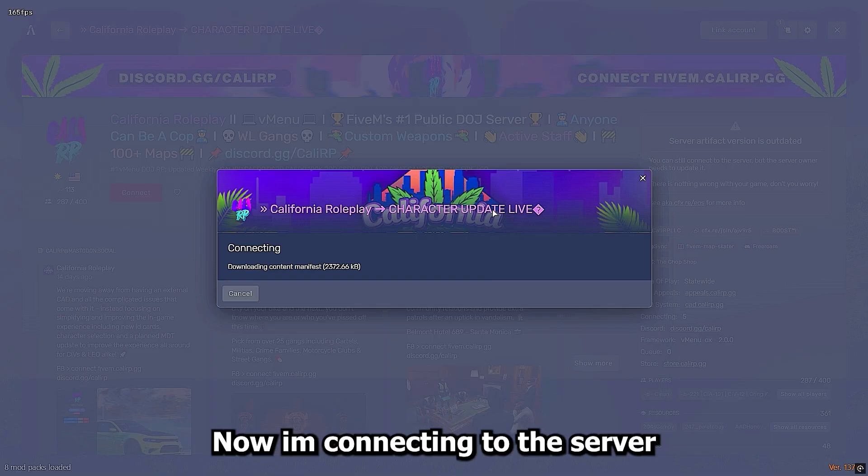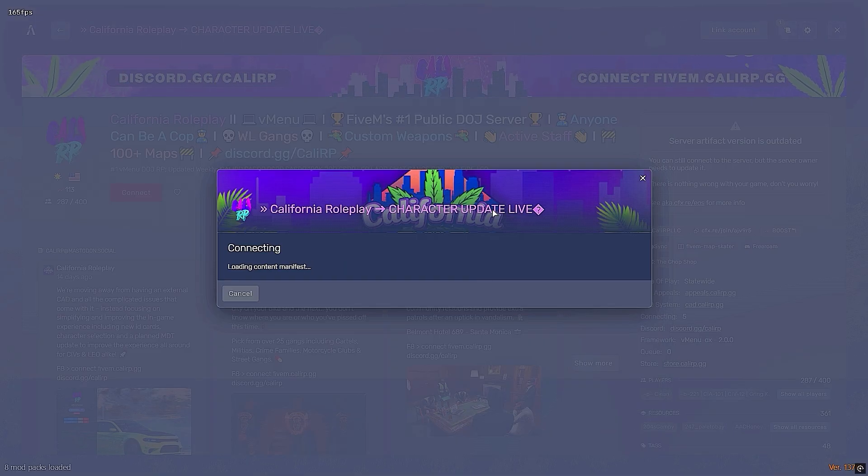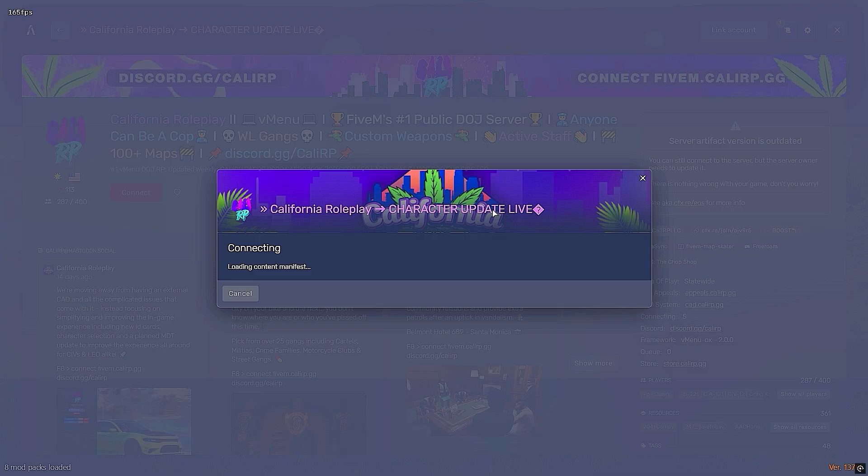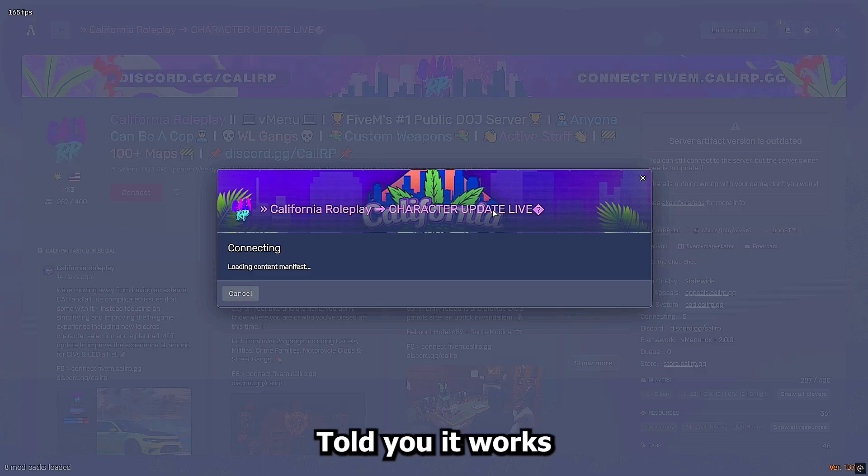Now I'm connecting to the server. And just like that, no ban. Told you it works.